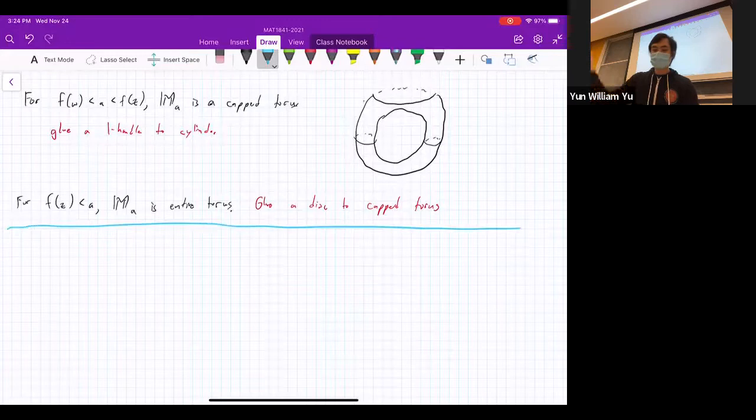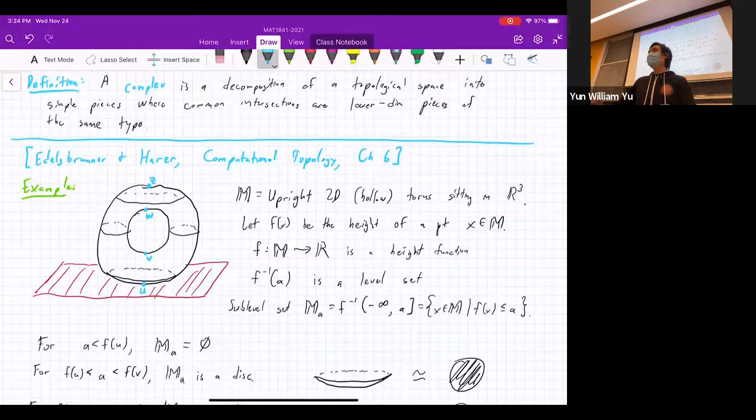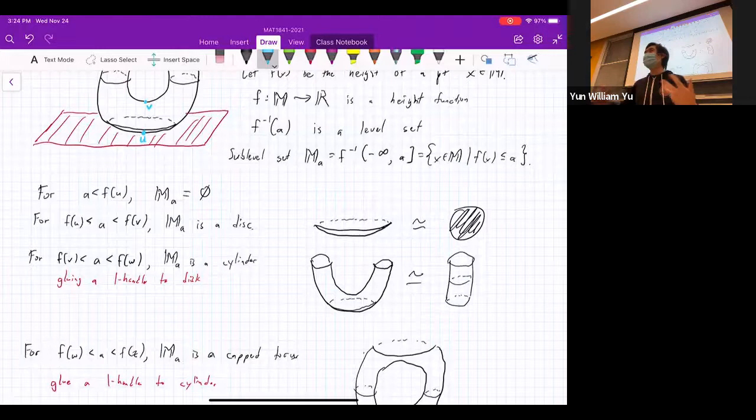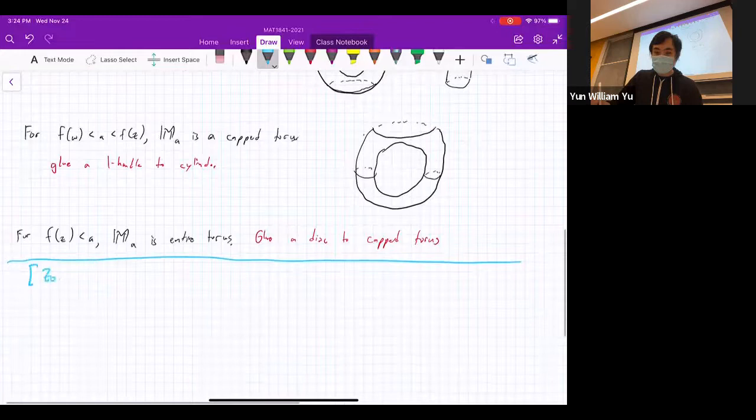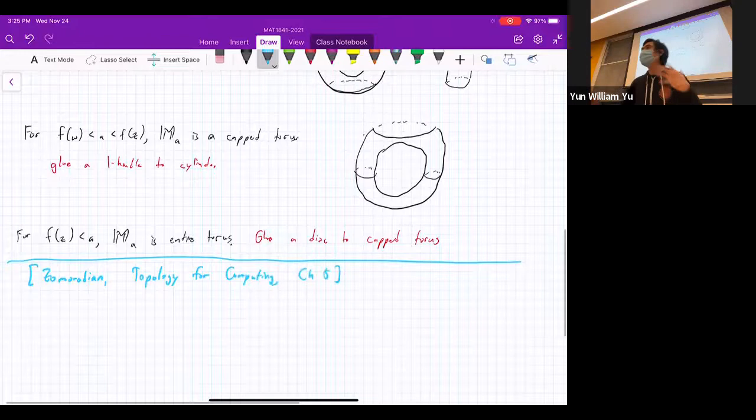The textbook 'Computational Topology' goes into this in broad generality, but I'm going to take an exposition from Zomorodian's 'Topology for Computing,' Chapter 5, which gives a simpler, more intuitive explanation without as many technicalities, just to give you a flavor of what's going on.